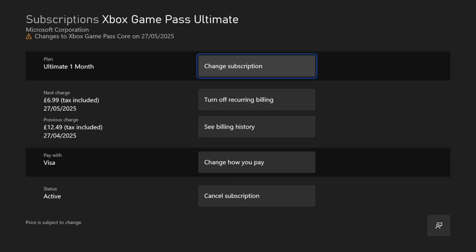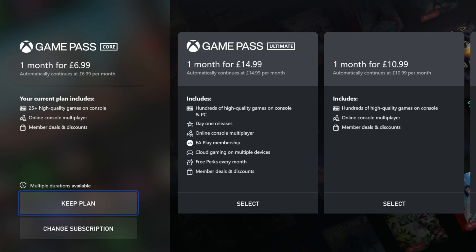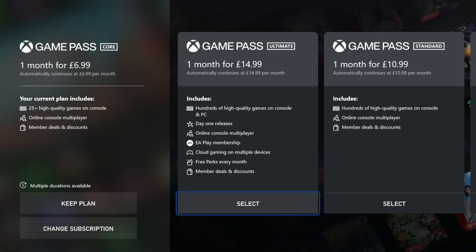Next, choose the option called change subscription which should be at or near the top. You will now be able to choose the upgrade you want, so if you want Game Pass Ultimate, make sure you choose this option here.